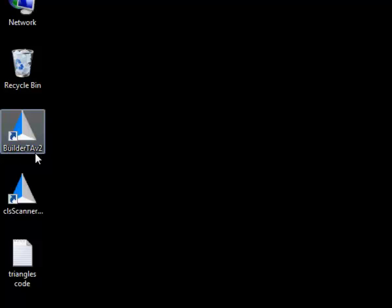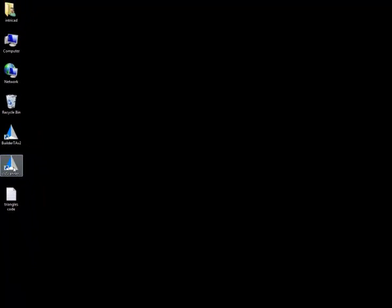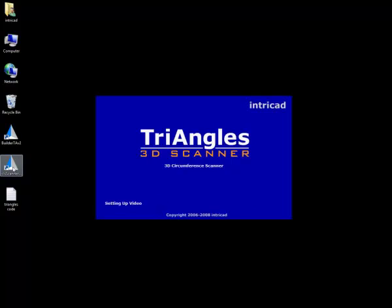As you can see we have two pieces of software, a builder and a scanner. We need the scanner in this particular case. Wait for the software to open.